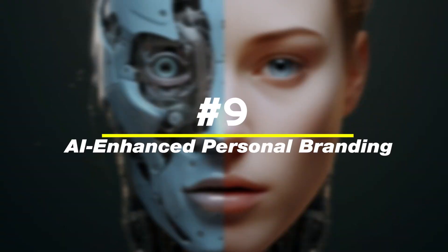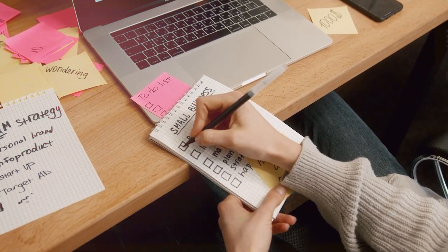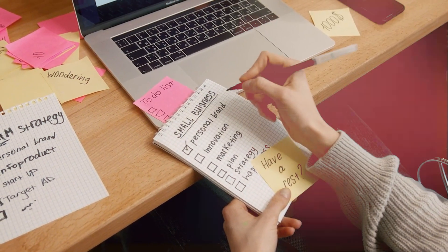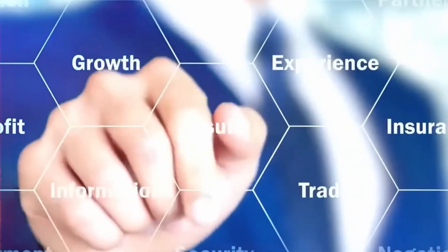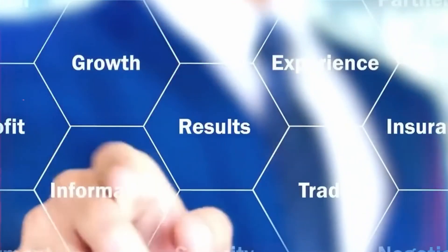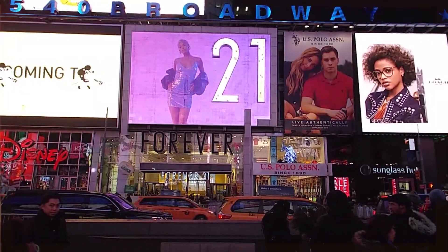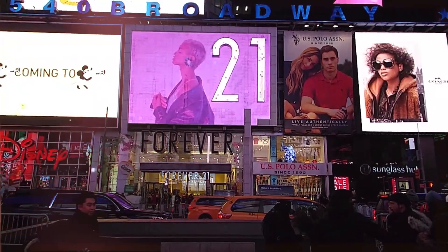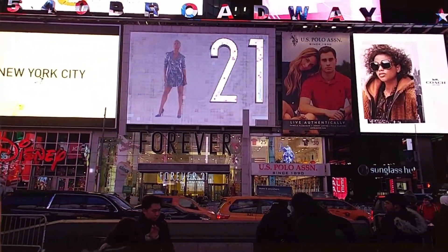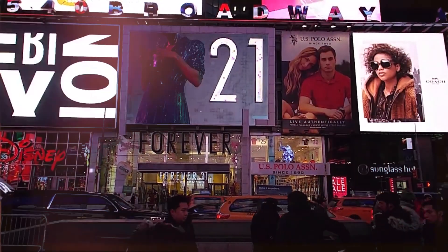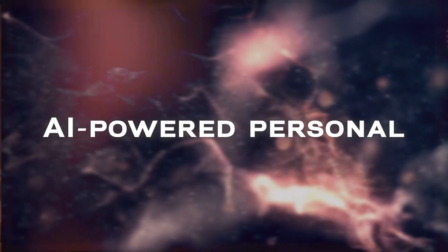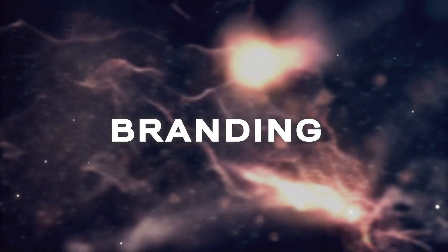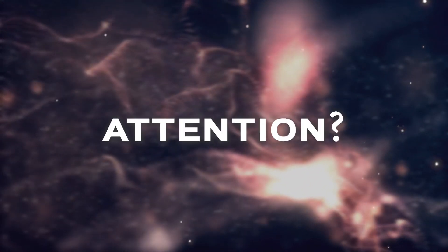Number nine, AI-enhanced personal branding. In the age of AI, personal branding has entered a new era of possibilities. By using some very simple AI tools, by harnessing the power of AI-driven tools, you have the opportunity to forge a distinctive and unforgettable personal brand that distinguishes you from the rest.